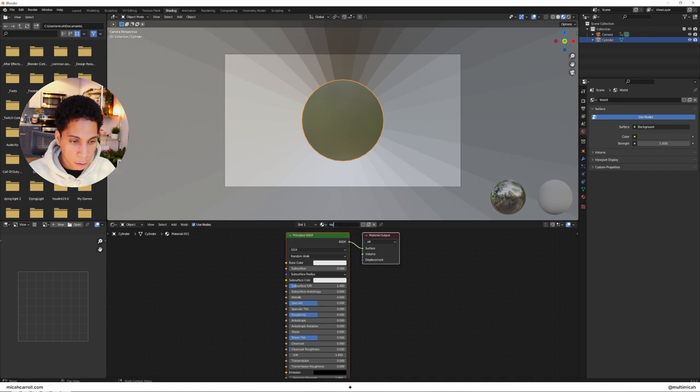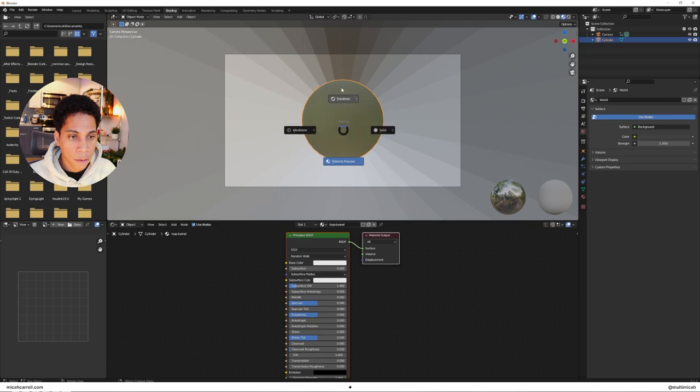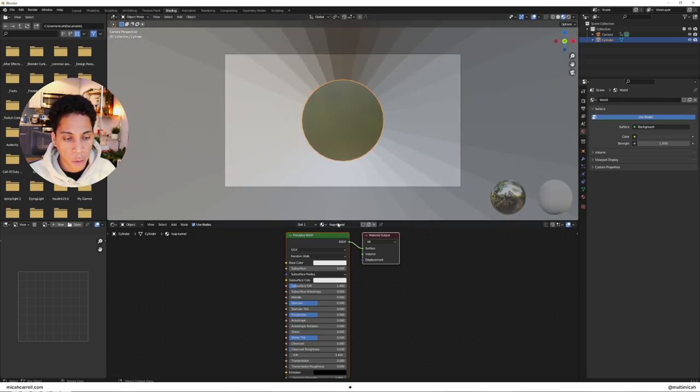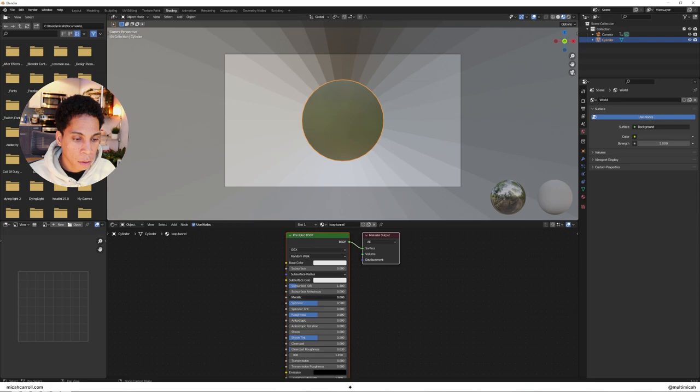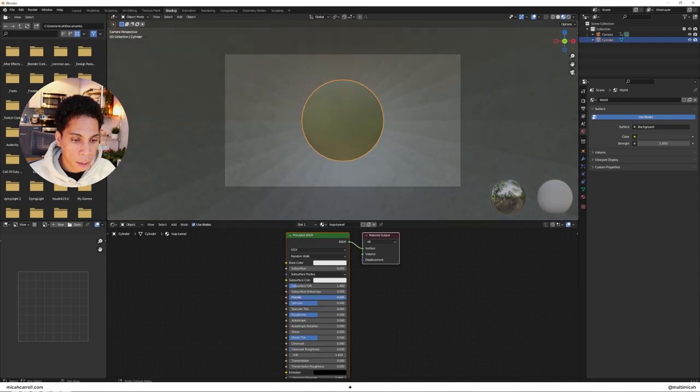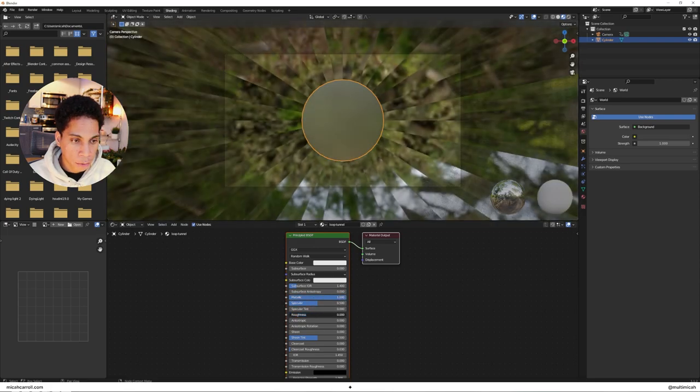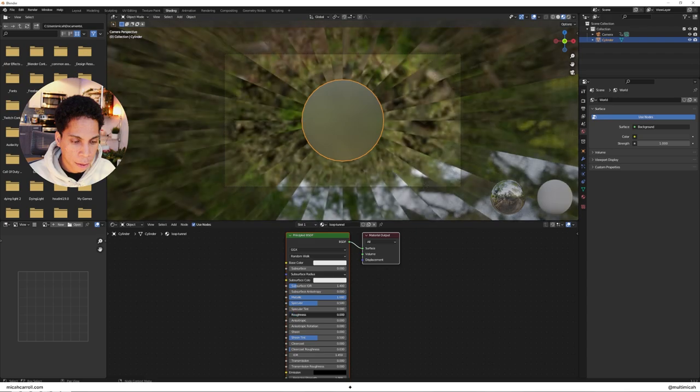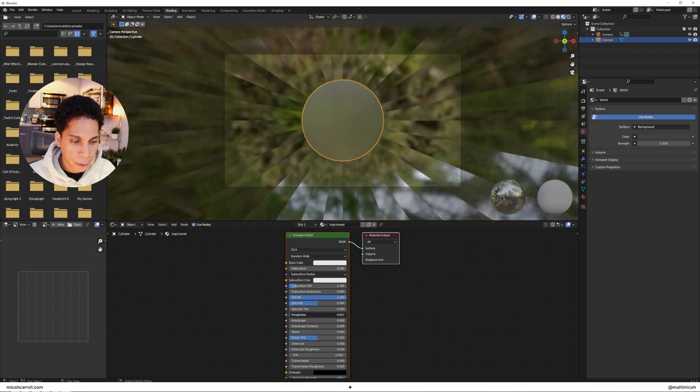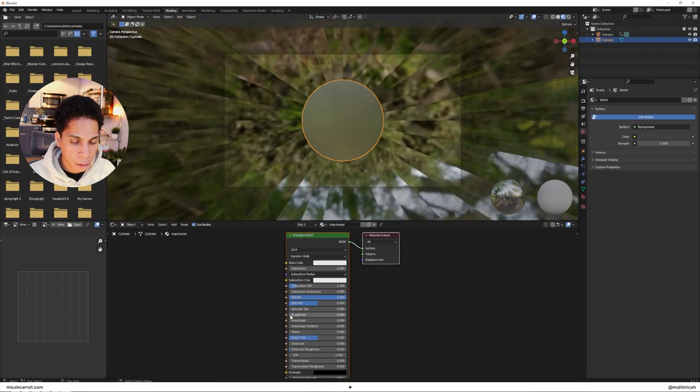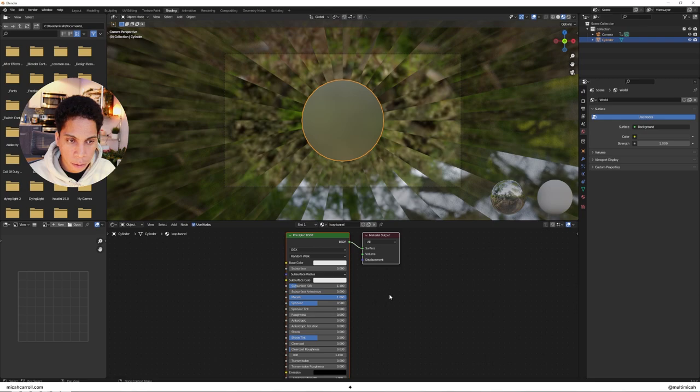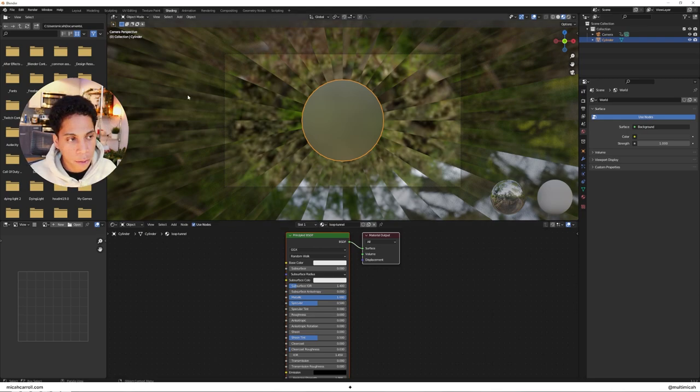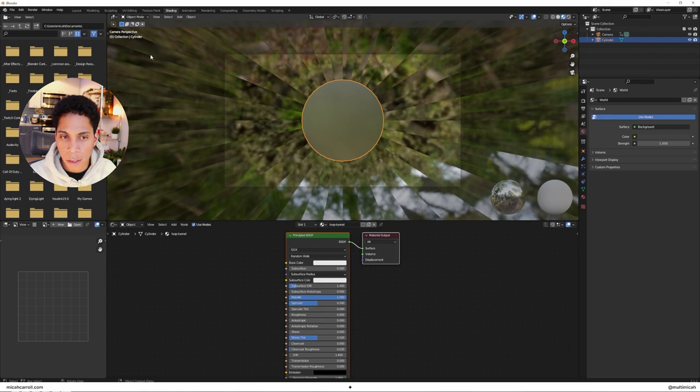I'm going to call it loop tunnel. Set the material preview for right now. Turn up your metallic and turn down your roughness all the way. Once you have that set, you'll know if we got it right once we put in the lights.